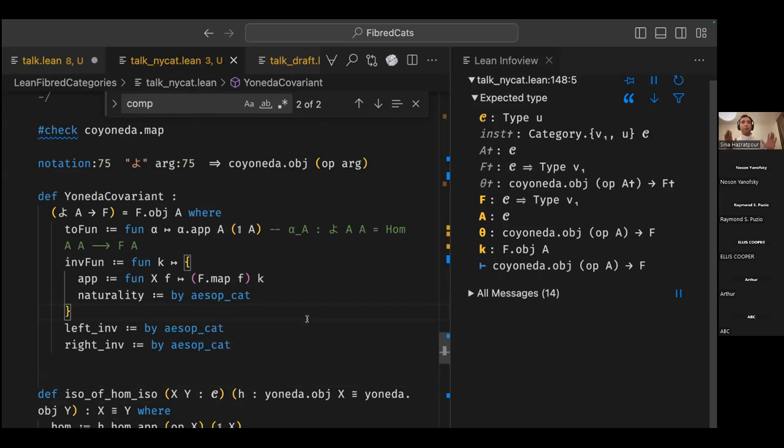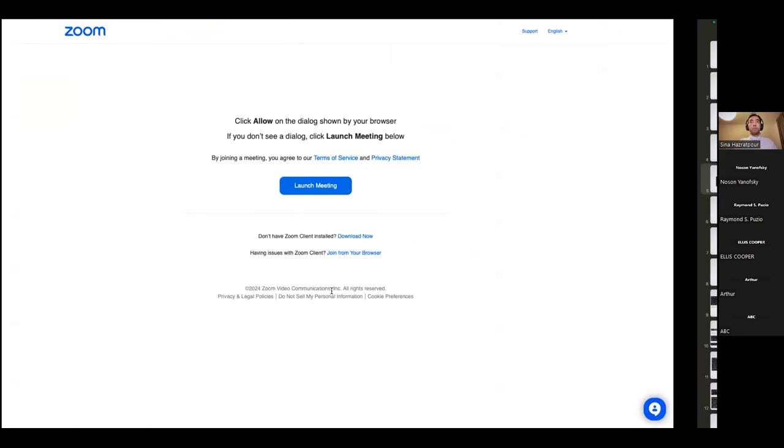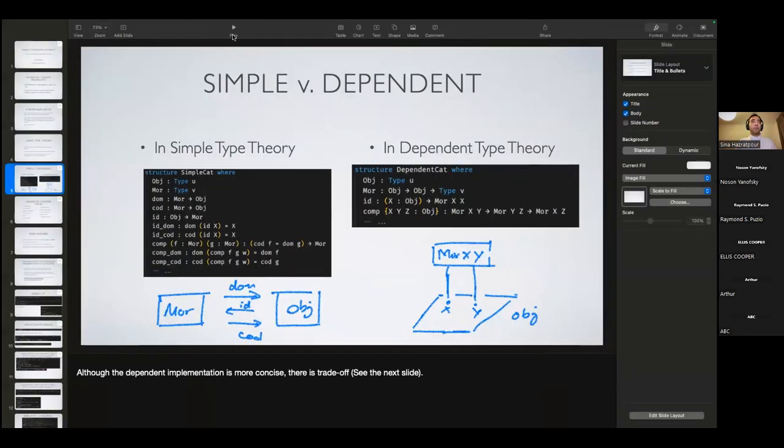So that was a forward proof and the one before was a backward proof. At the end, if there's time, I'm happy to do more demo.